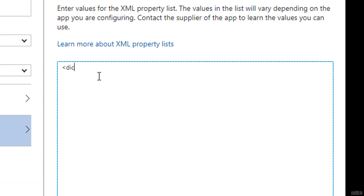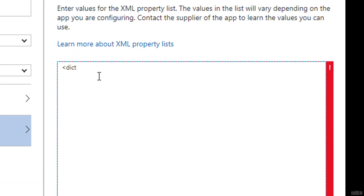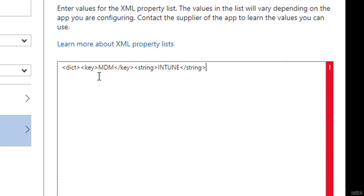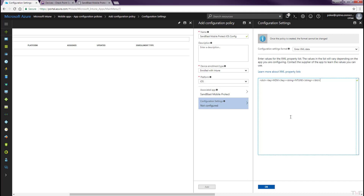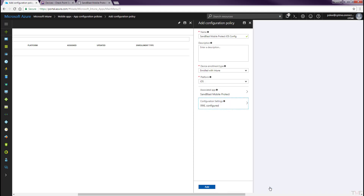Enter the XML configuration data: <dict><key>MDM</key><string>INTUNE</string></dict>. Click the OK button, then click the Add button.